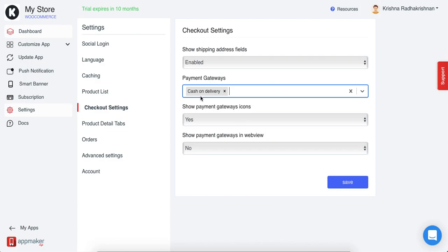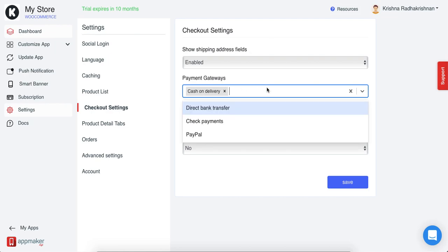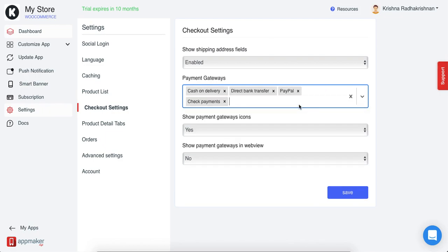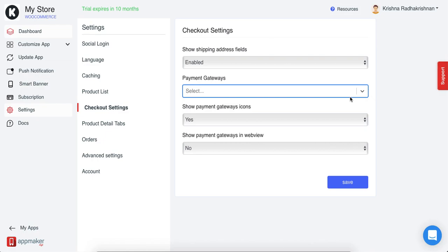For example, if I click on cash on delivery, the app will only show the option of cash on delivery and no other options. But if I choose all of them, it will show all, and even if I close all, it will still show all the payment gateways that are in the website.